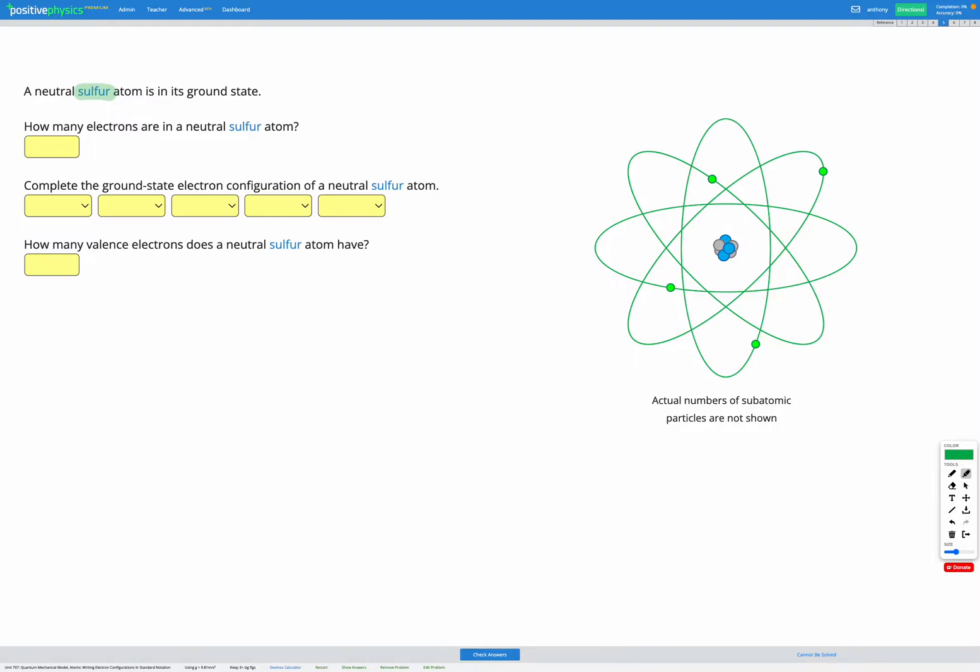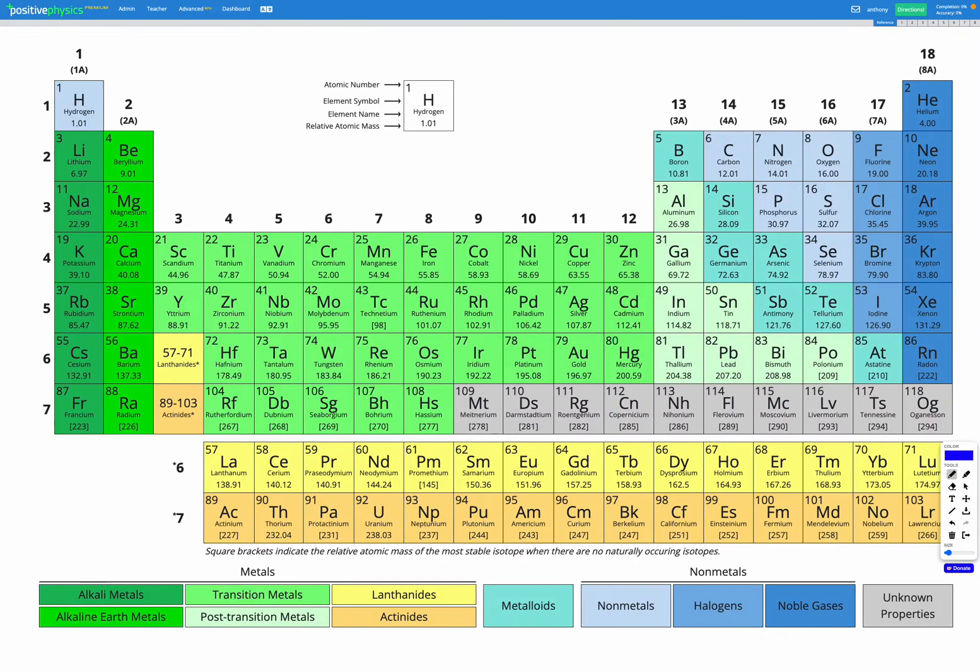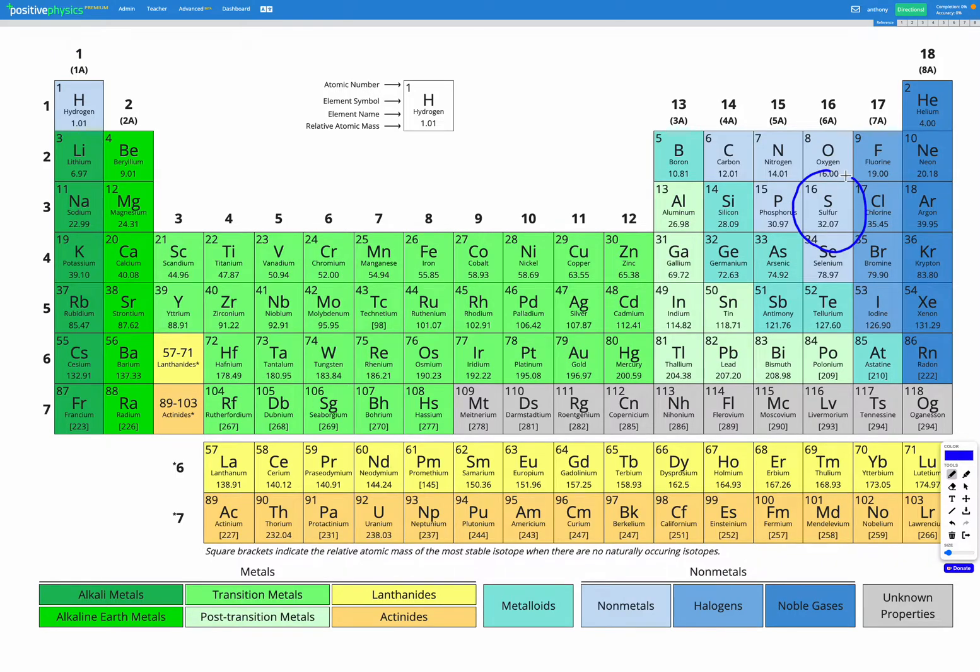The first step is to figure out how many electrons are in our sulfur atom. So let's have a look at our reference sheet. We find sulfur. Here's sulfur in our periodic table.